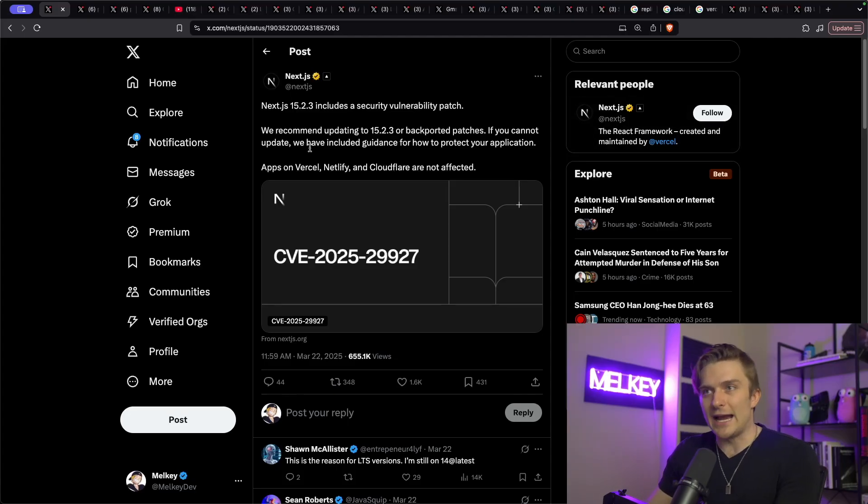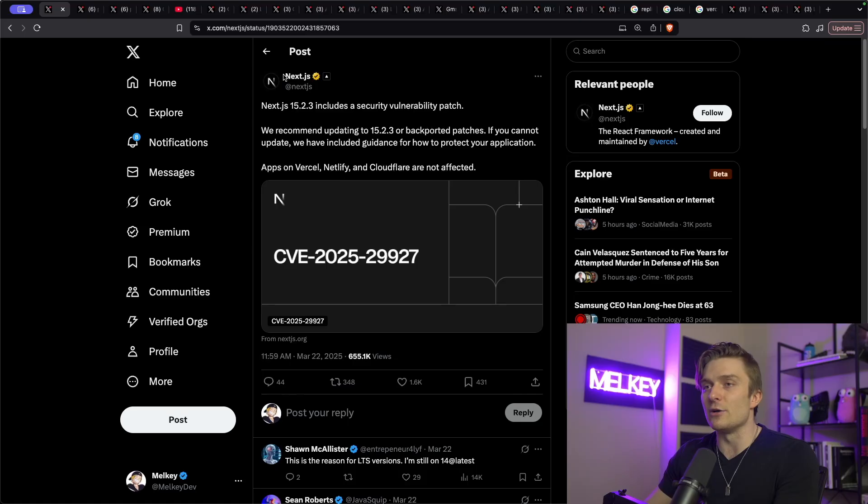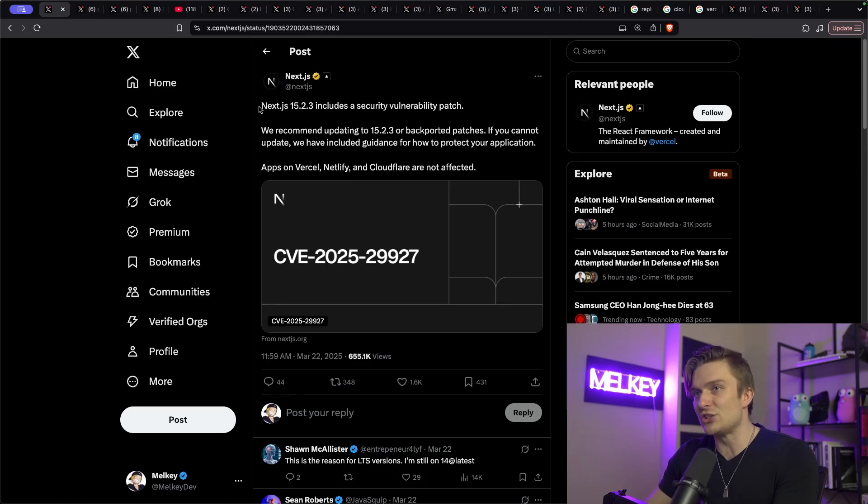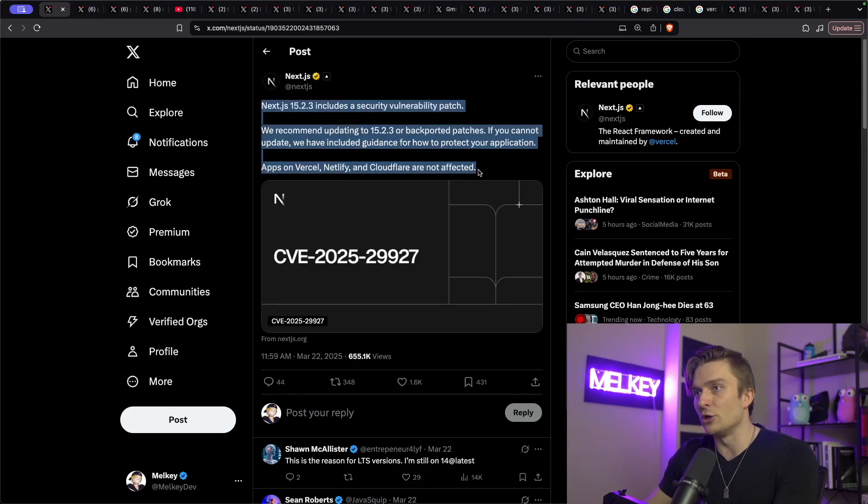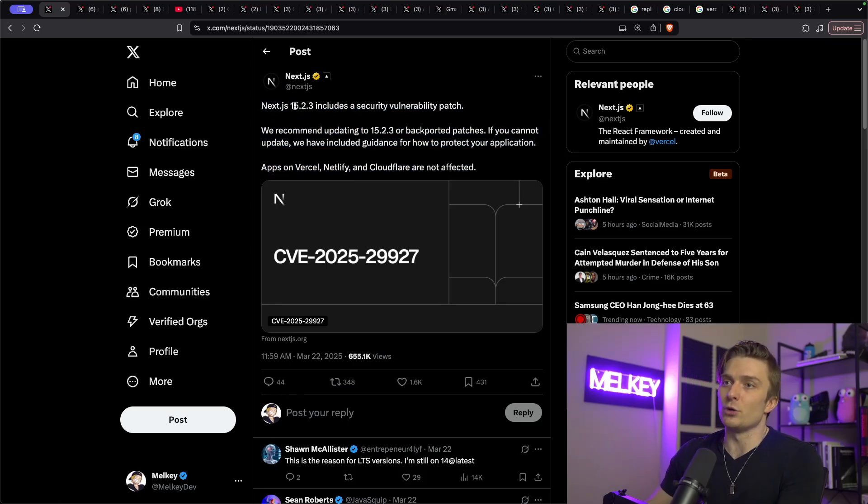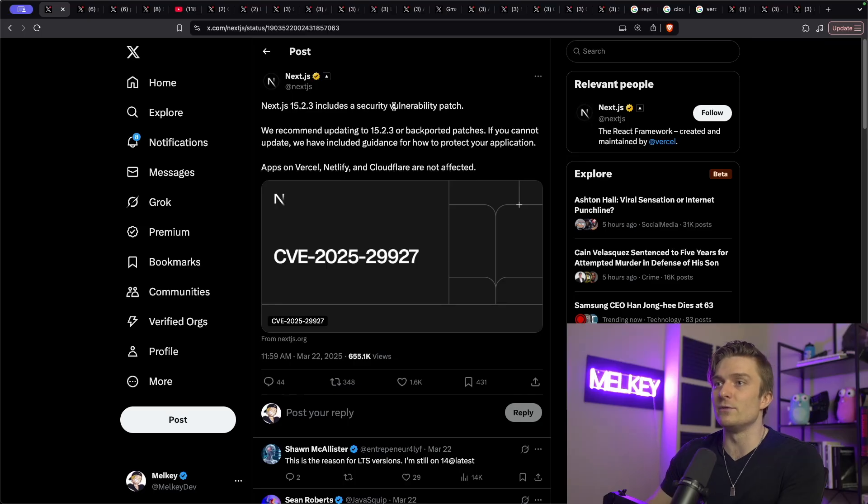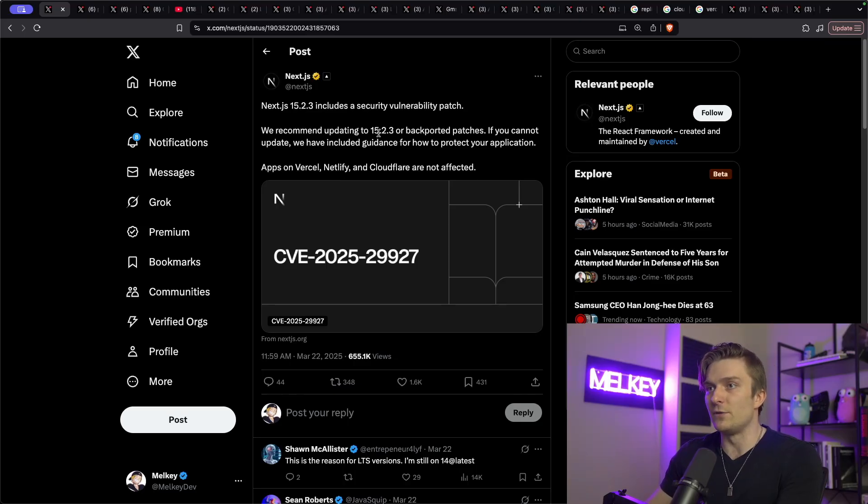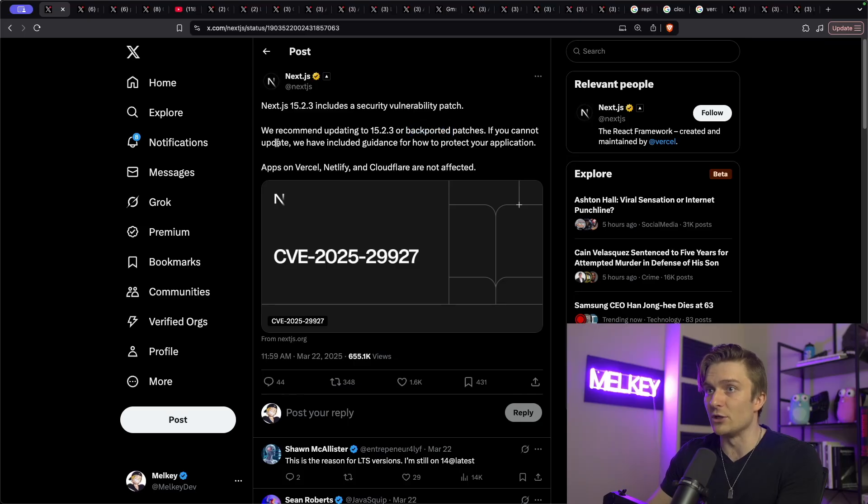Alright, so let's start off with the actual vulnerabilities. You can see here the official Next.js account on Twitter posted, Next.js 15.2.3 includes a security vulnerability patch. We recommend updating to 15.2.3 or backported patches.